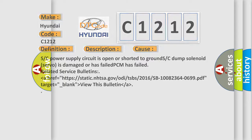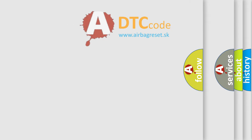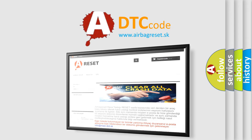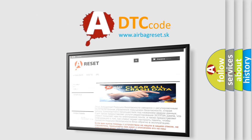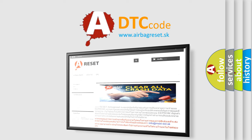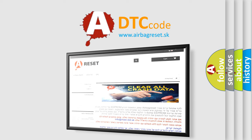The Airbag Reset website aims to provide information in 52 languages. Thank you for your attention and stay tuned for the next video.